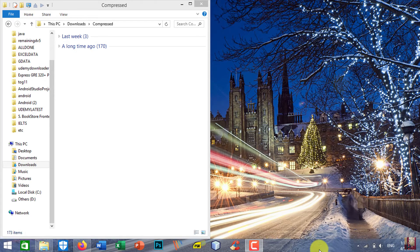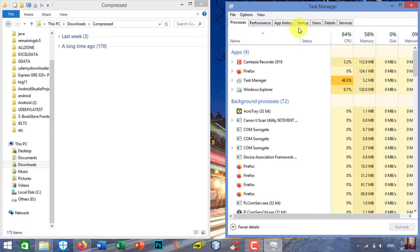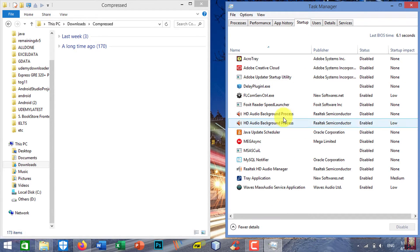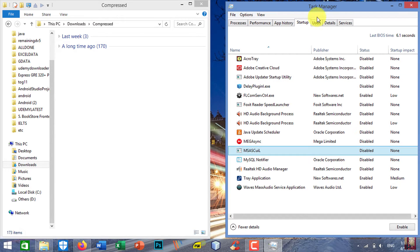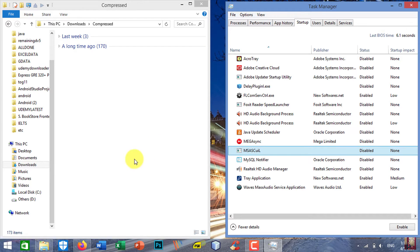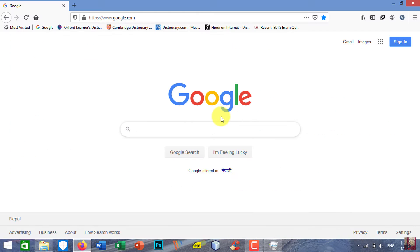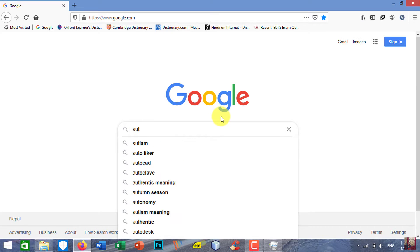In this video, I am going to show you how to remove redundant, unnecessary, or invalid startup entries in Task Manager using a free portable program from Microsoft which is called Autoruns. So let's download Autoruns.